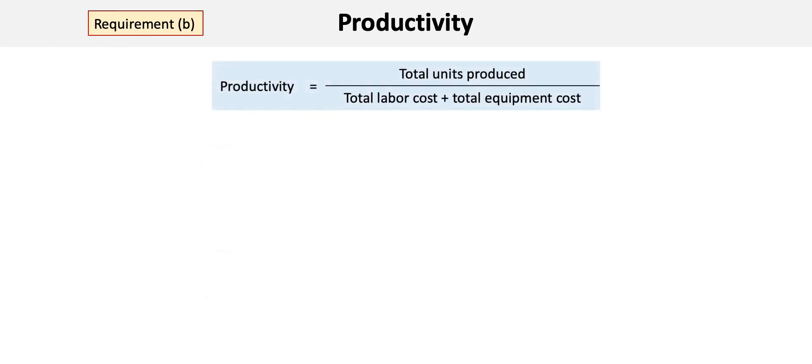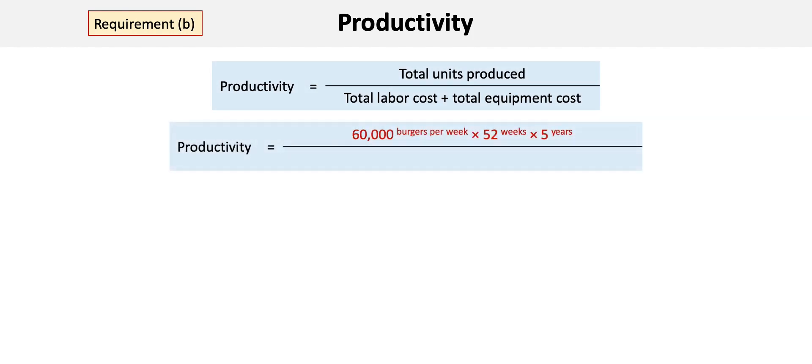To solve this, the same productivity formula applies: total units produced divided by the sum of total labor and total equipment cost. Under this scenario, total output is calculated as 60,000 hamburgers per week times 52 weeks times five years to represent the longer equipment life.